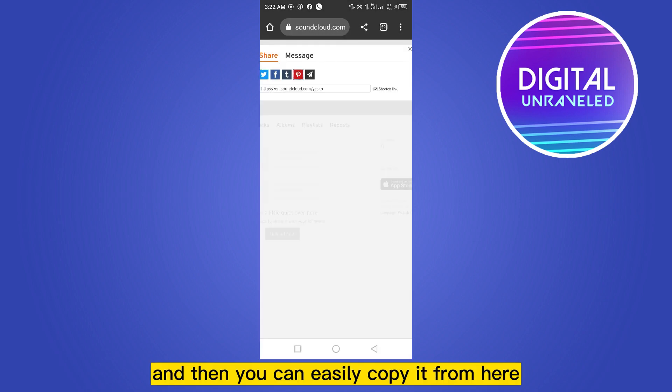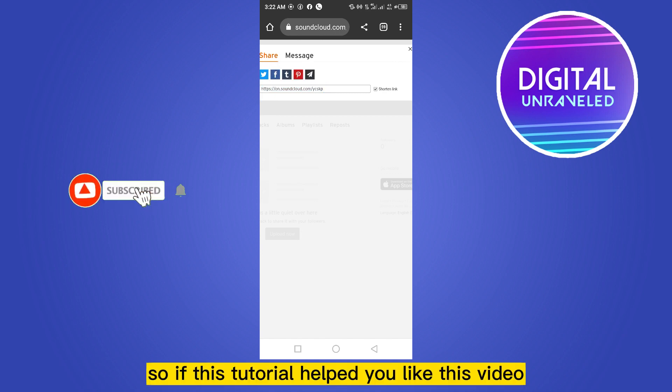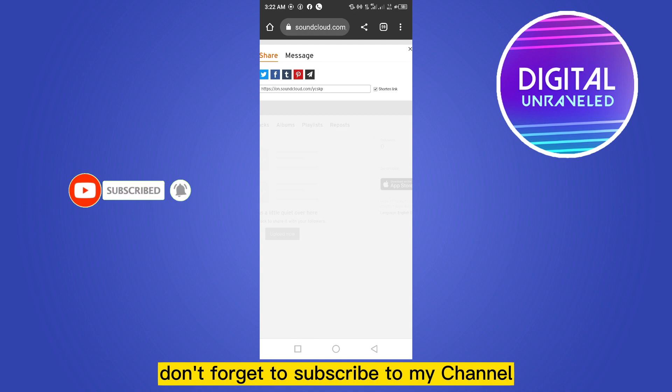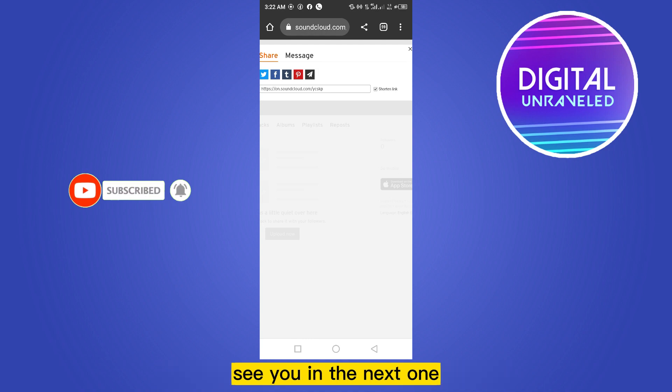...you can easily copy it from here. So if this tutorial helped you, like this video and don't forget to subscribe to my channel. See you in the next one.